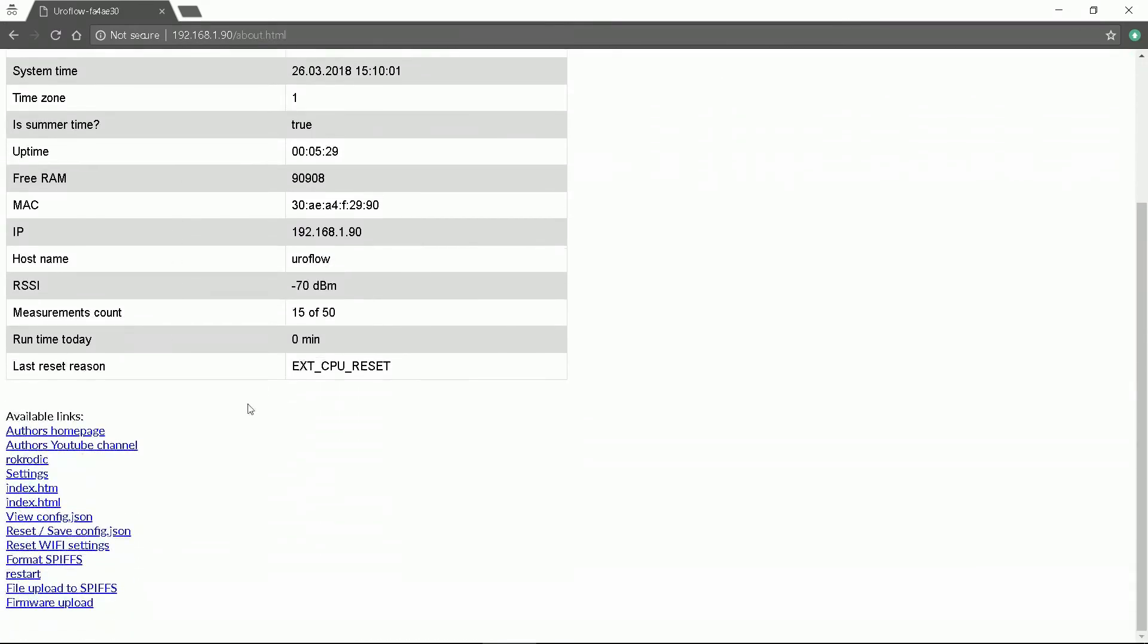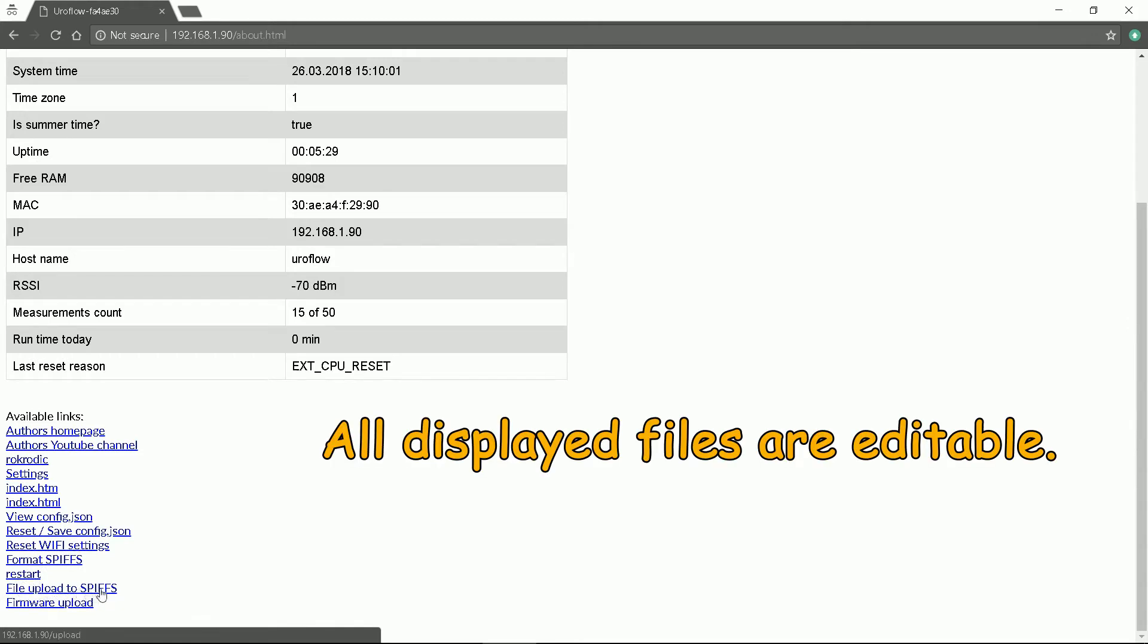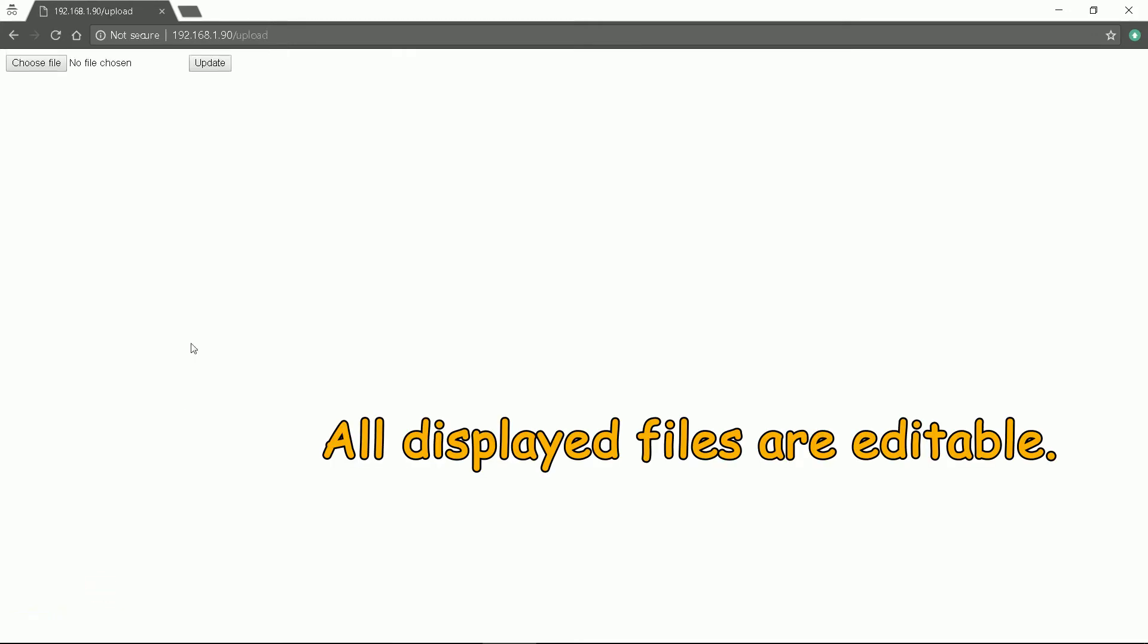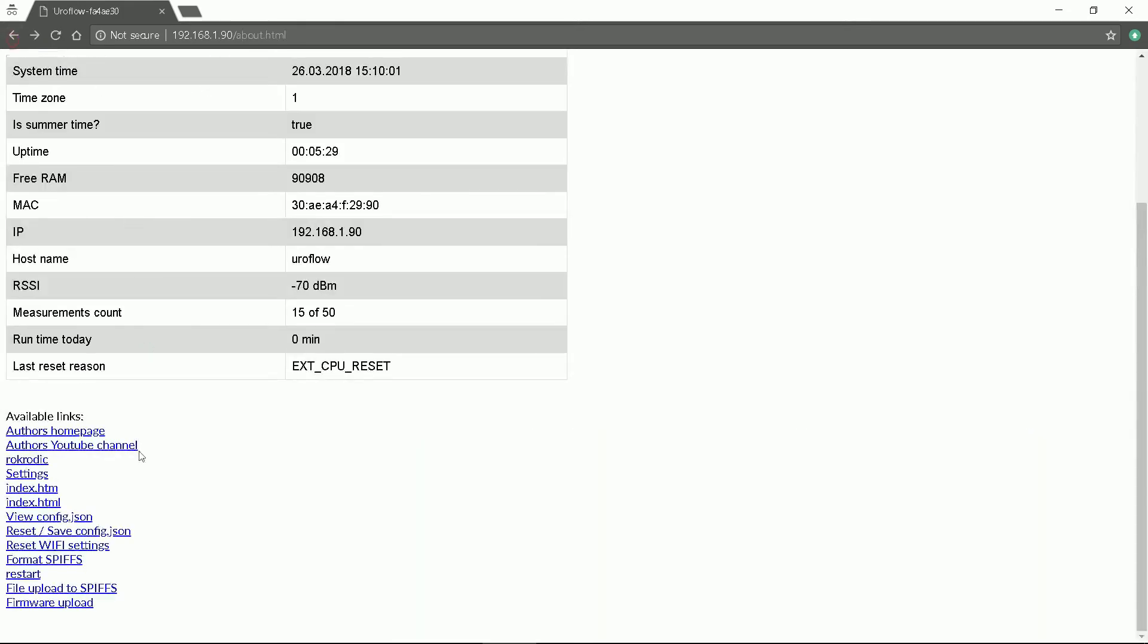The other options we have in the About menu are: view configuration, reset the configuration, reset Wi-Fi, format file system, restart, file upload. If you edit any of the pages just upload new ones. And firmware upload.